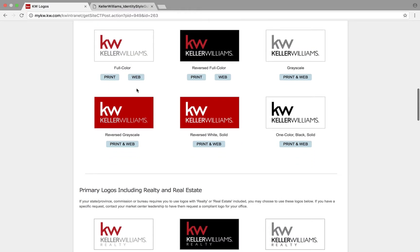I've used just the print version for everything, but you're welcome to use whichever one you want. Full color means that you're going to have the color on both the KW and the Keller Williams portion. Reversed full color means you're going to have color on the KW and then it will be white text for the Keller Williams.